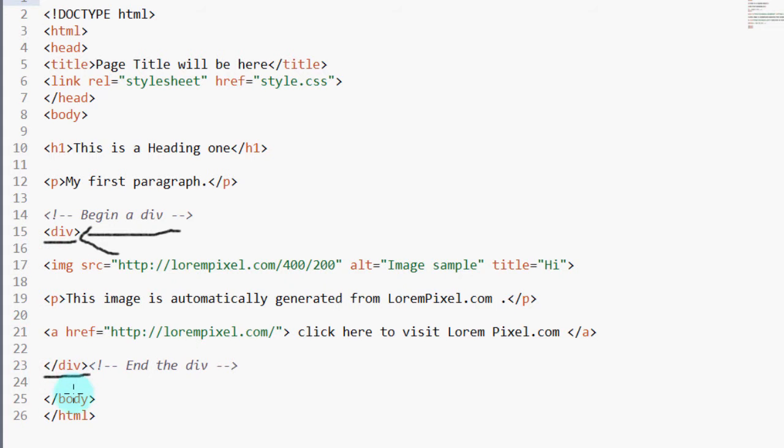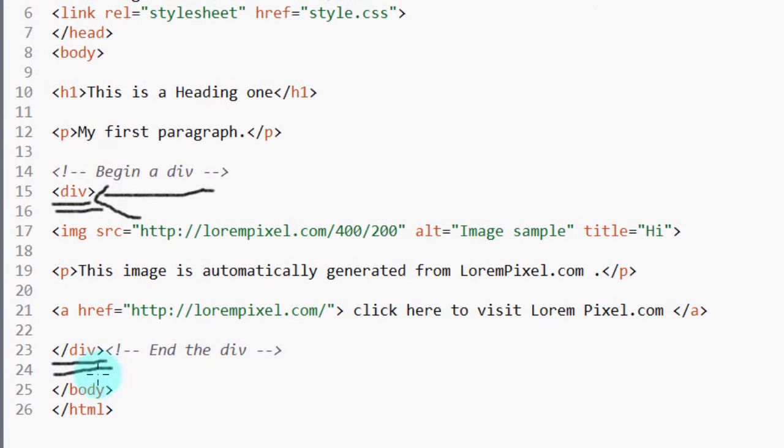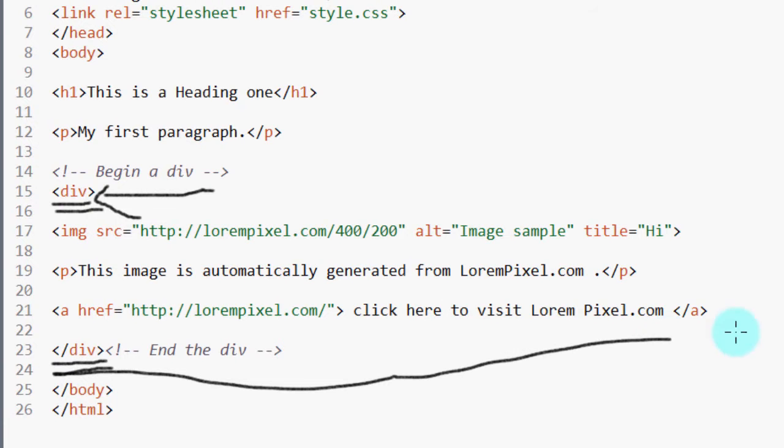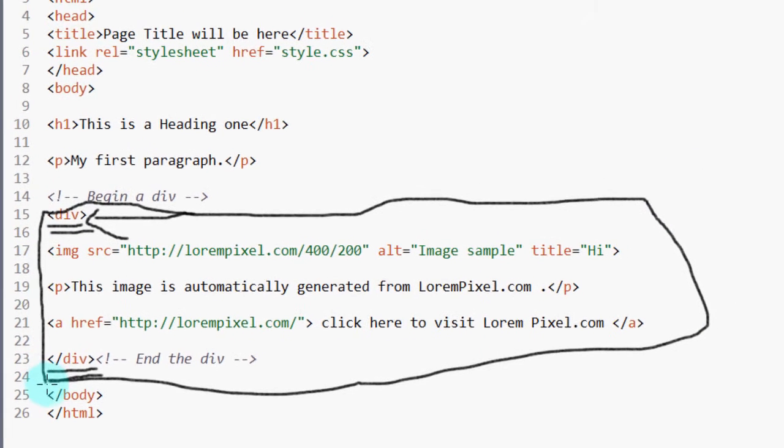So you open it, you close it. You open it, you close it. If I take this entire div, that's one div.